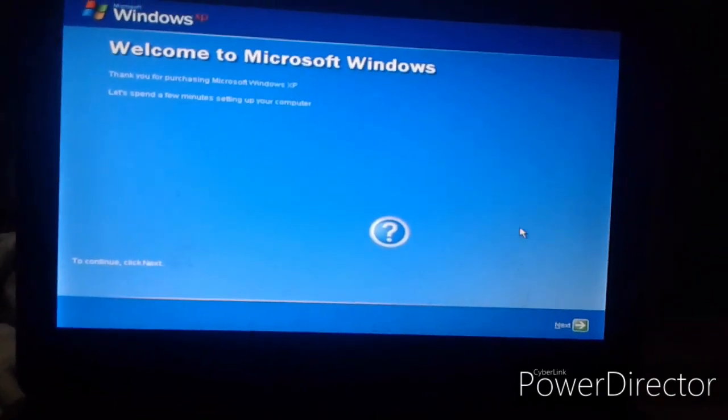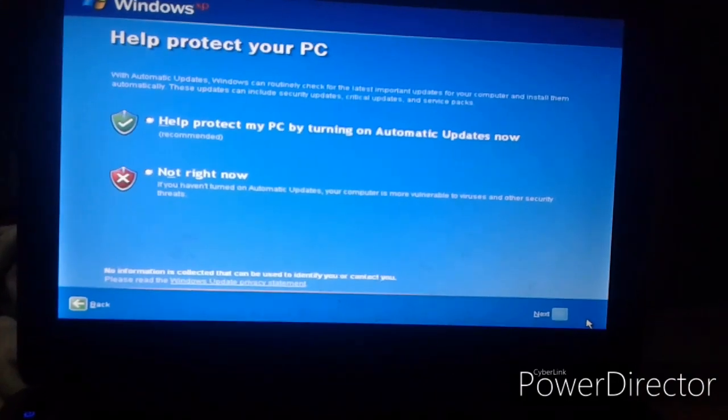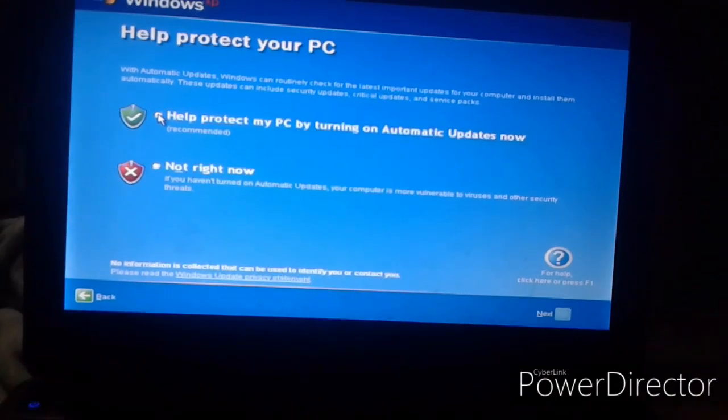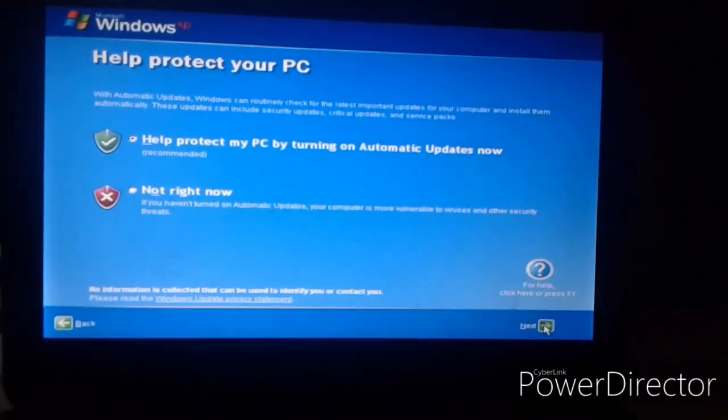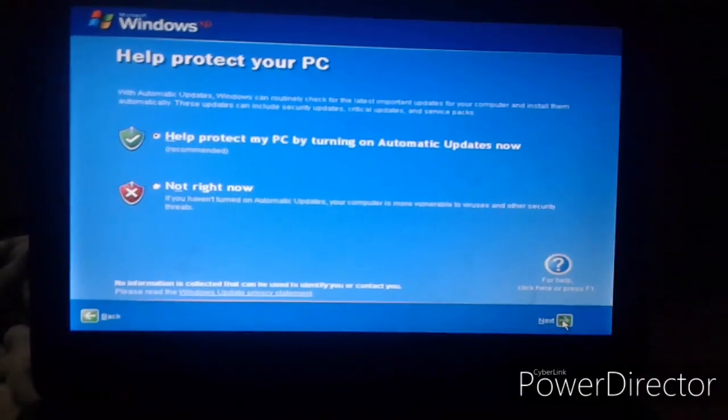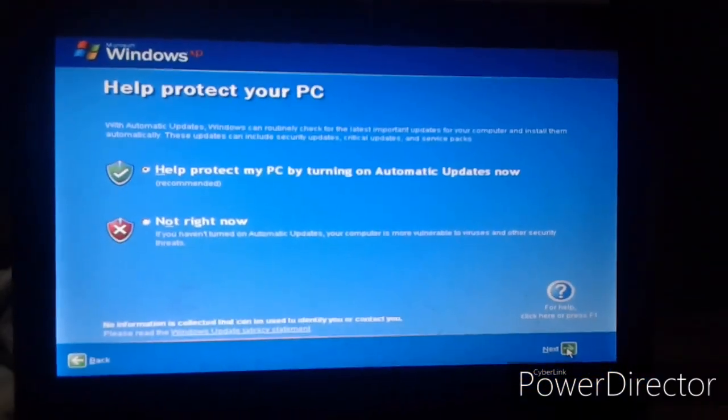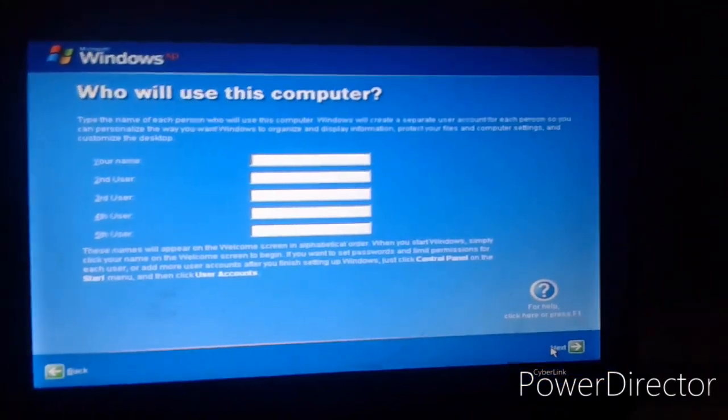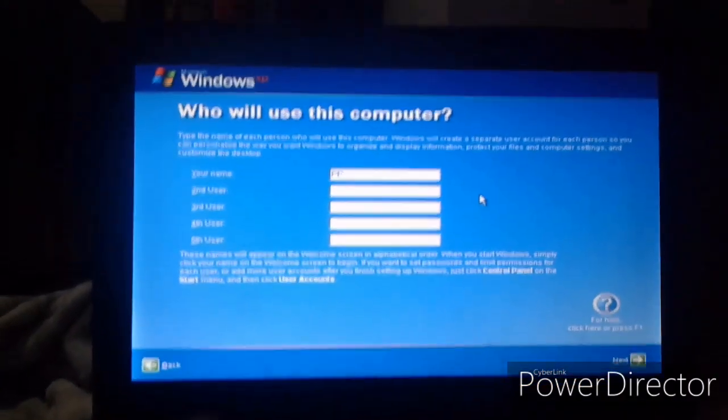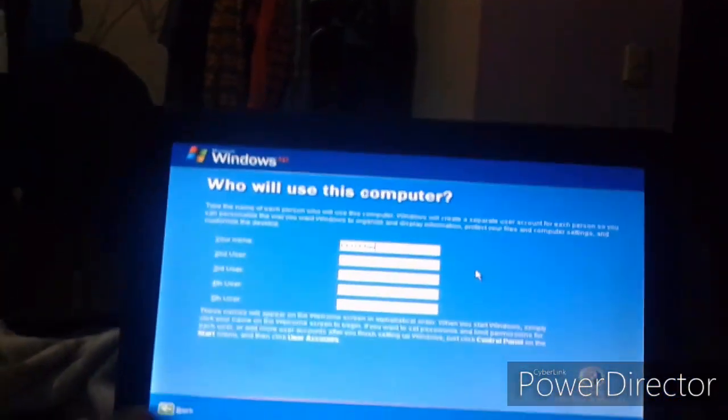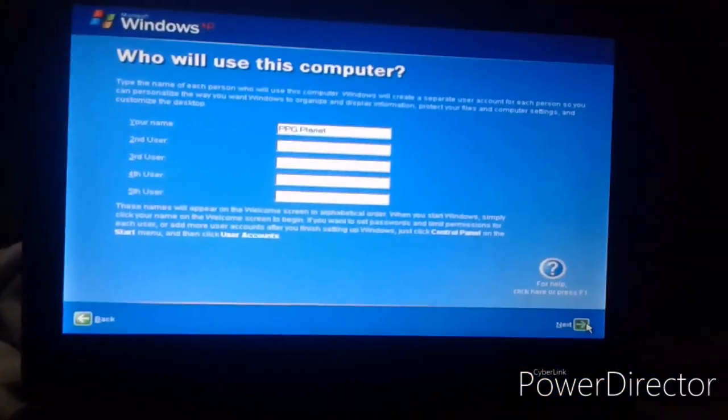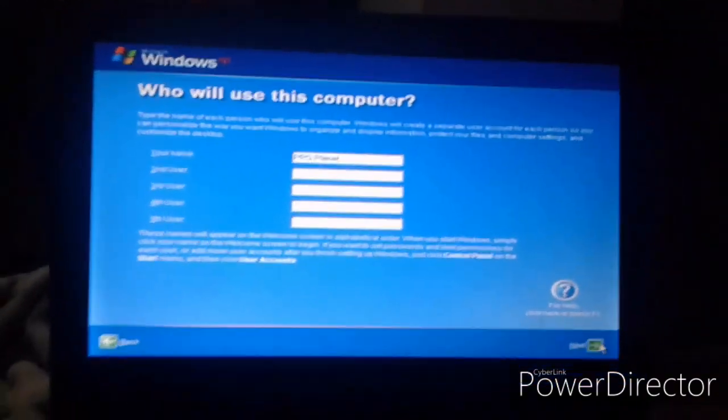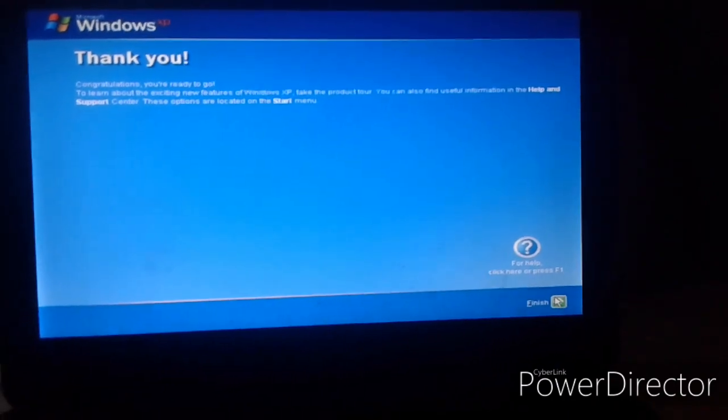Okay. So like help protect my PC by turning automatic updates now. And then type your username that you're going to be. So mine will be PPG Planet. And then click on next. And then just click on finish.